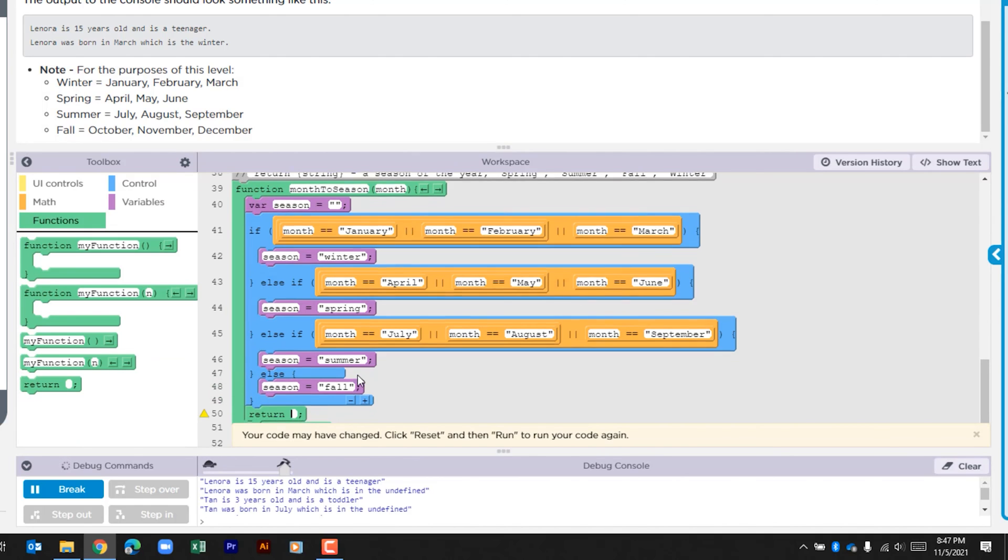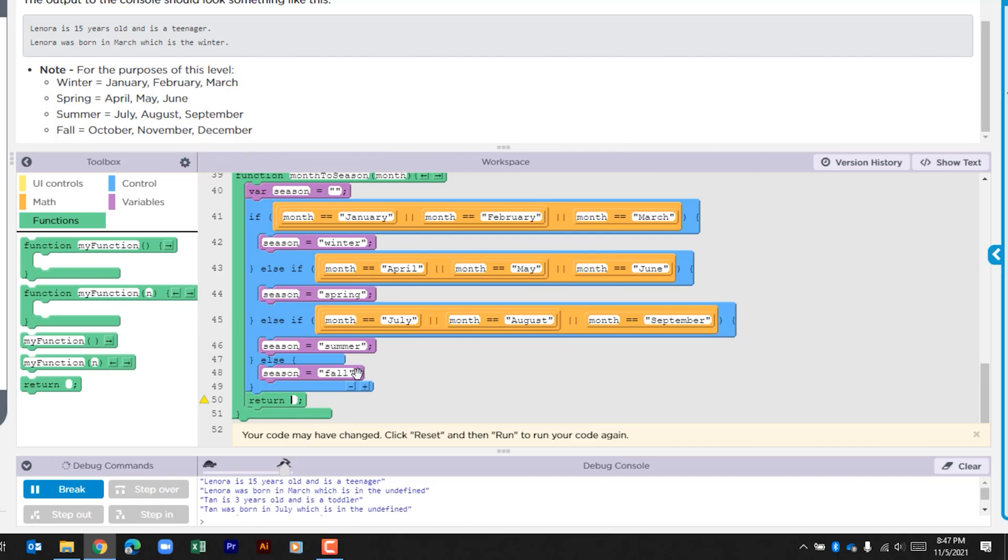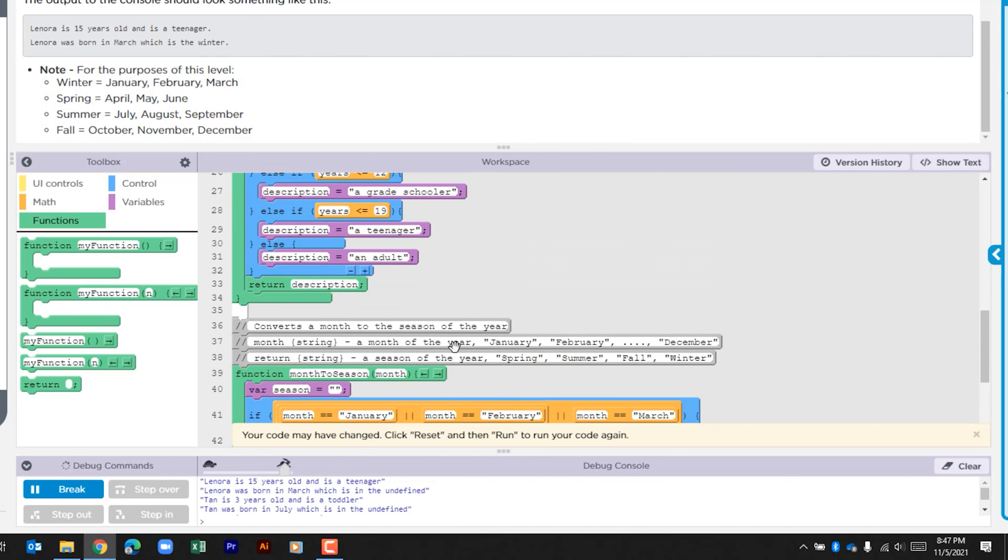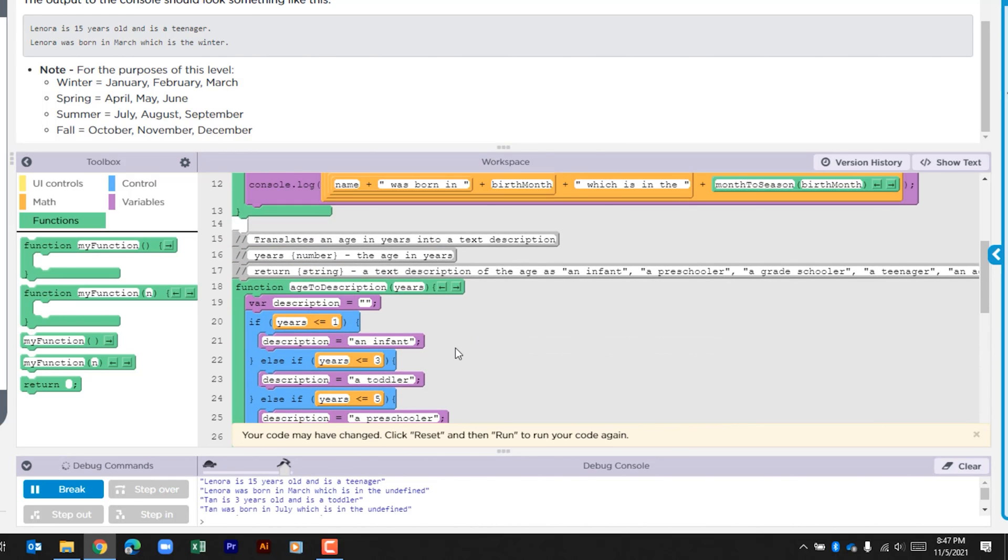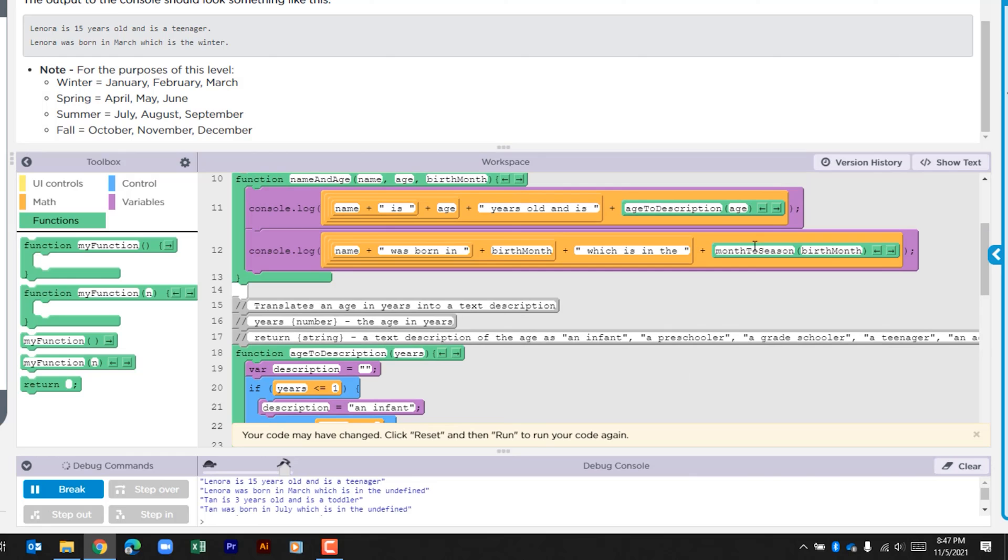So we'll go ahead and drag that below our if statement, and what we're going to do is return the variable season. So once this runs, what should happen is that puts back that value to here and that should complete our console string.